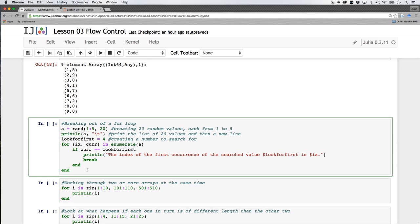Let's hit it home with a practical example. I'm going to have a computer variable 'a' with a random value selected from 1 to 5, and I want to make a list of 20 of those — so I'm creating 'a' with 20 random values each between 1 and 5 inclusive. I'm going to print 'a' to the screen. Then I create a variable called 'look_for_first' and attach it the integer value 4, because I'm going to run a for loop with an if statement inside.